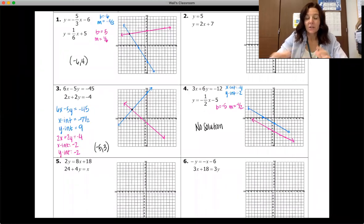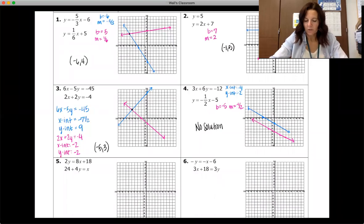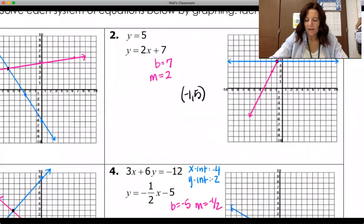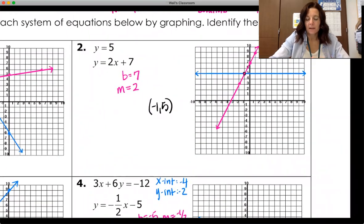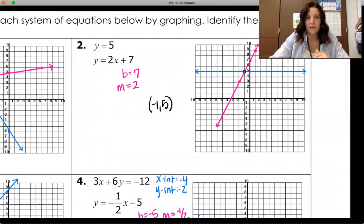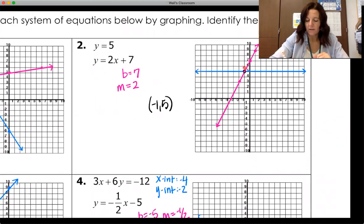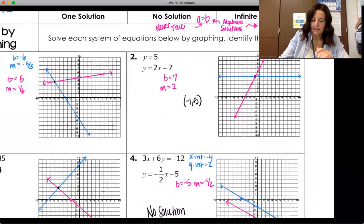Let's take a look at the solutions to those other three problems. Number two has a horizontal line crossing the y-axis at five, and a line crossing the y-axis at seven with a slope of two. Their intersection is at negative one, five.